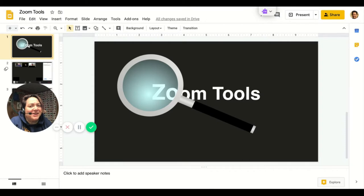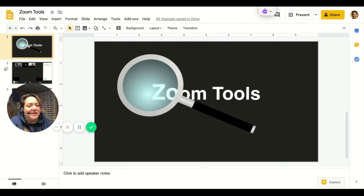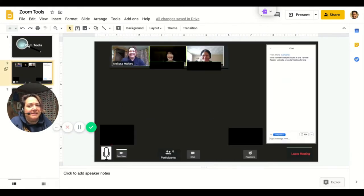Hi, we're going to start looking at some Zoom tools. Students are using Zoom, teachers are using Zoom, and we're all learning it together. Let's take a closer look at some of the menu options.